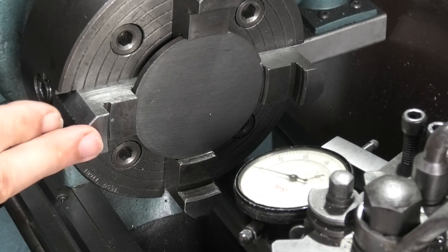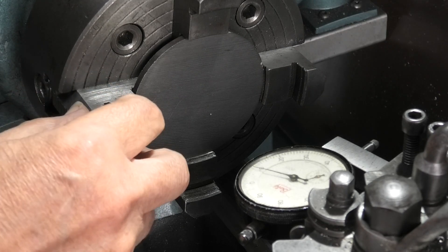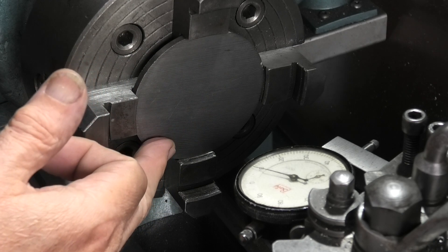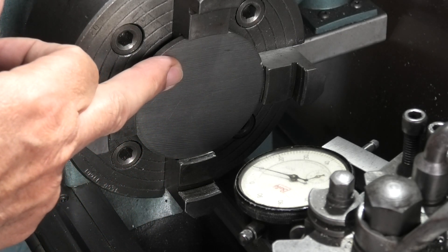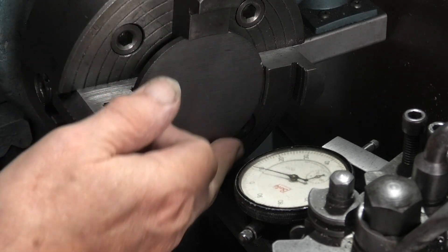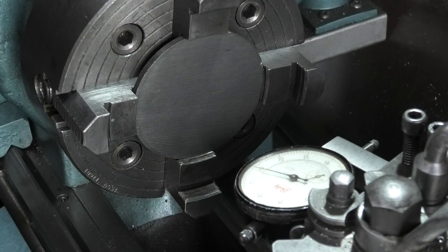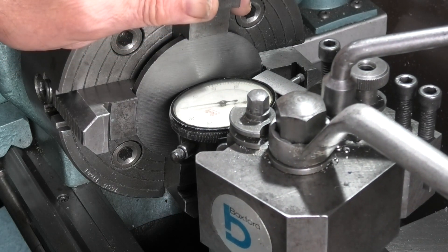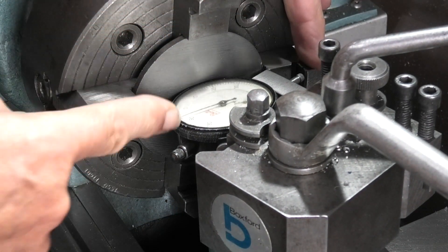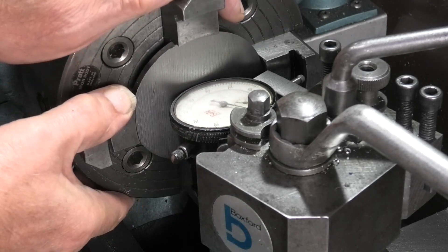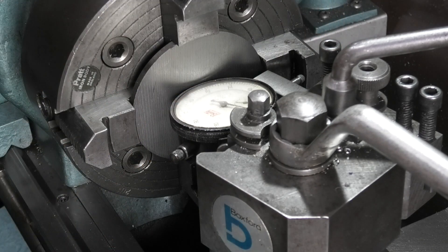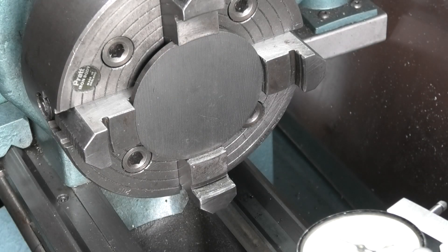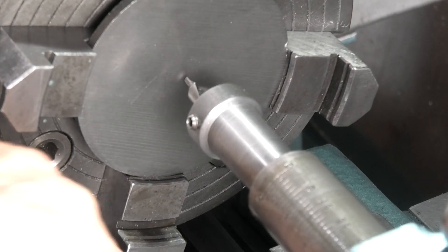I've set up my four jaw chuck with the jaws reversed to grip this disc. This will be the table of the radius turning attachment. As this is slightly oval, what I've done is use the dial indicator and the jaws to get this jaw and the opposite jaw the same reading on both axes. Then we're ready to drill the hole. Just make sure your chuck jaws don't hit your saddle.